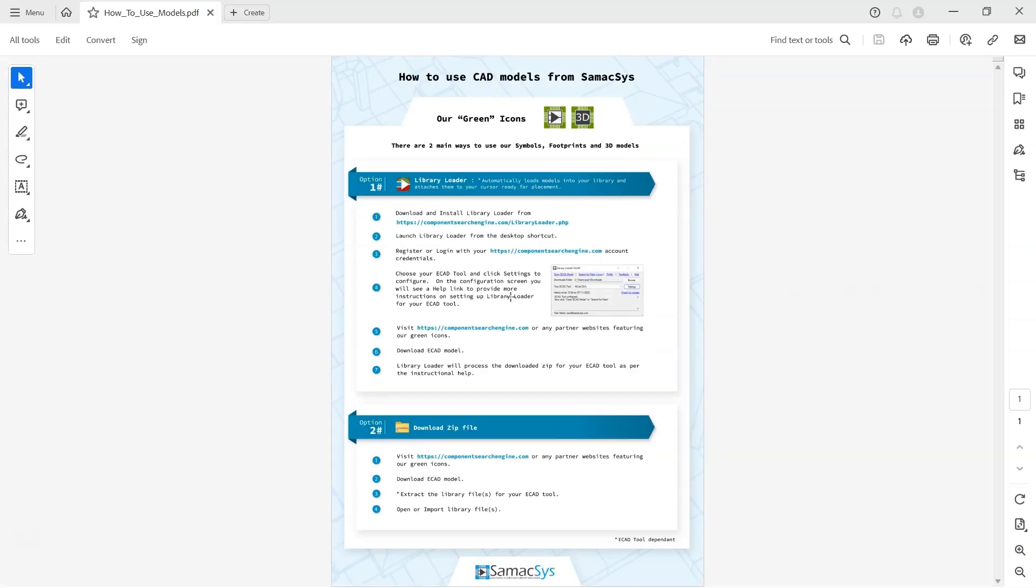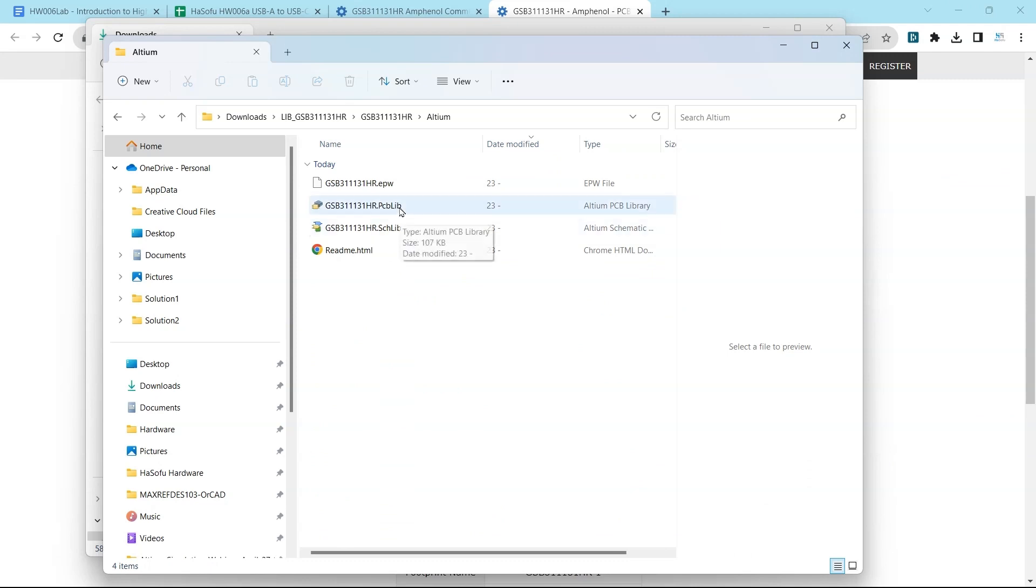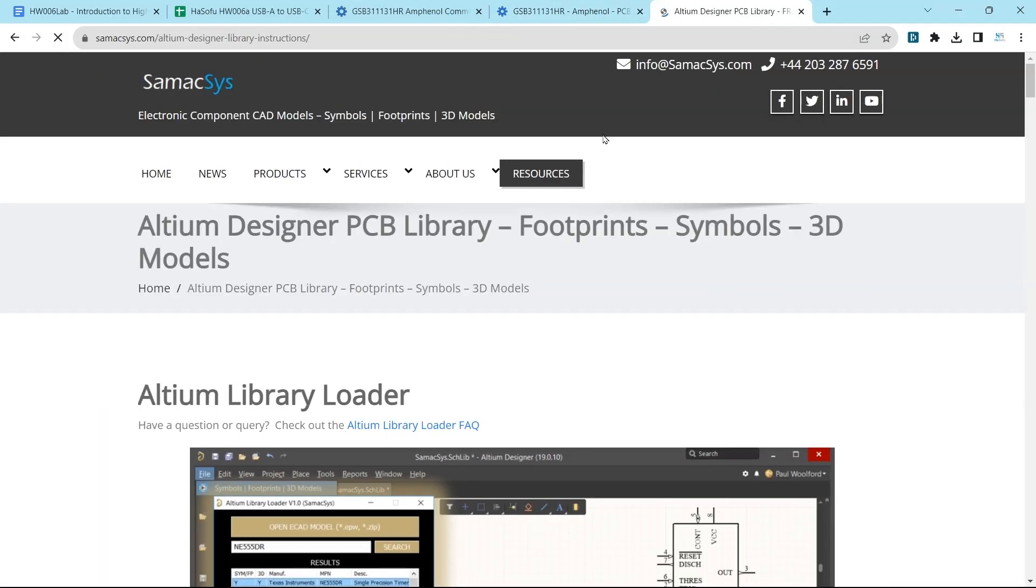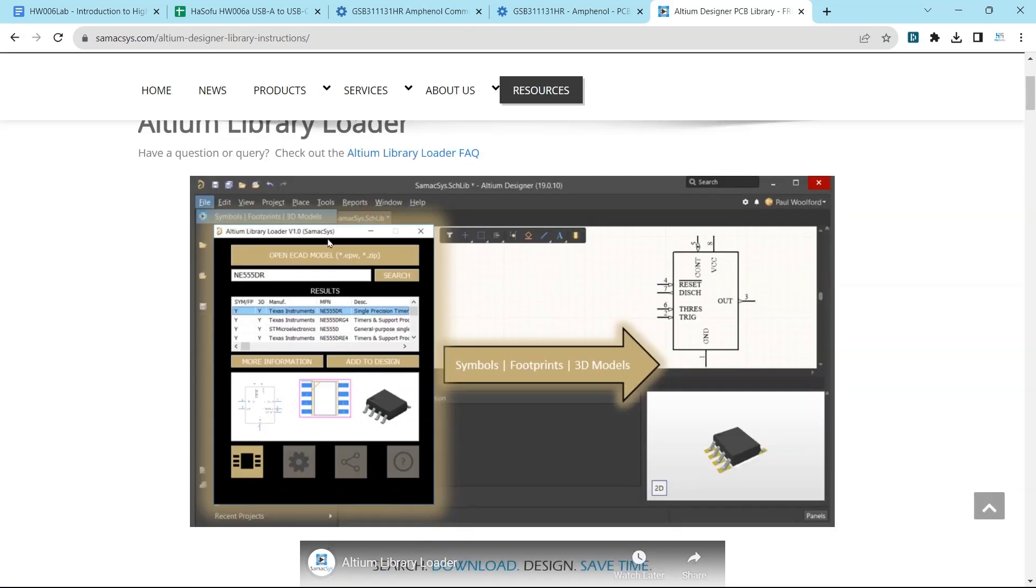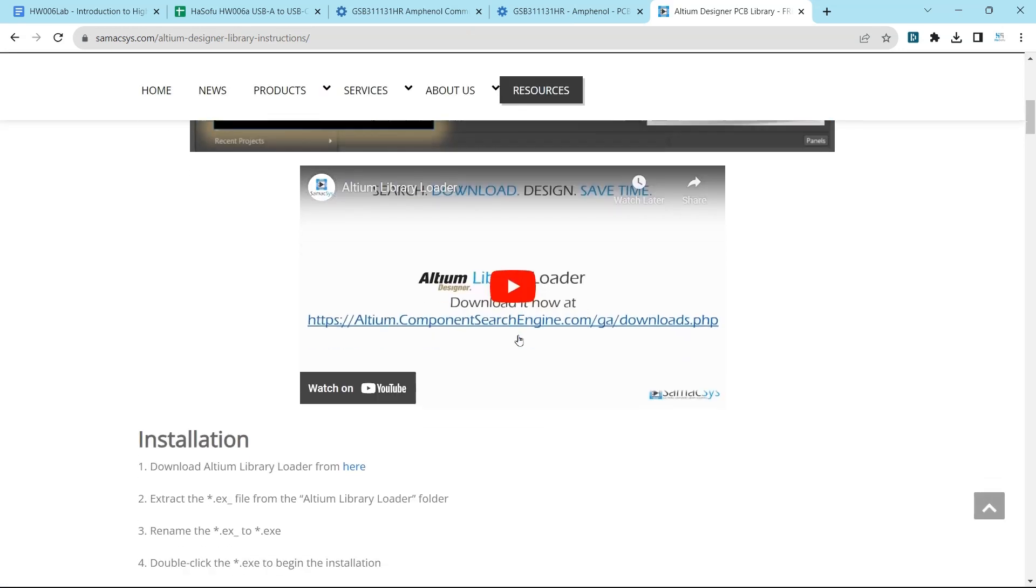We have a PDF that explains how to use the models, the library folder, downloading the zip file, and so on. See how it still says SamacSys here at the bottom. Here we have the Altium version, and look at that—it has the PCB library and the schematic library there already, and a readme file. You can install this thing called the Altium Library Loader.